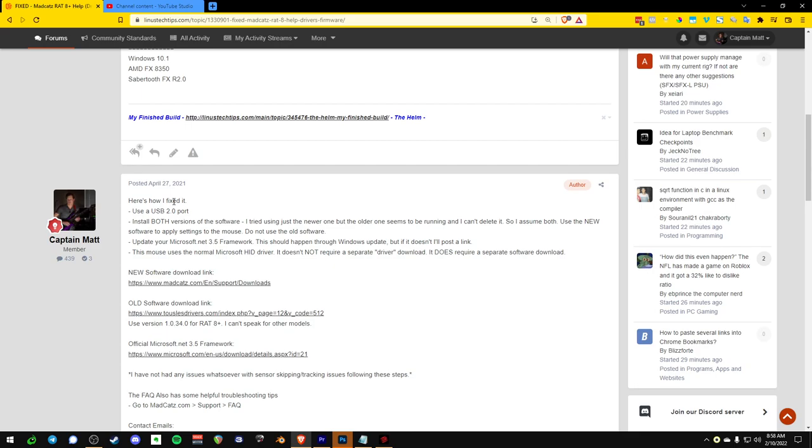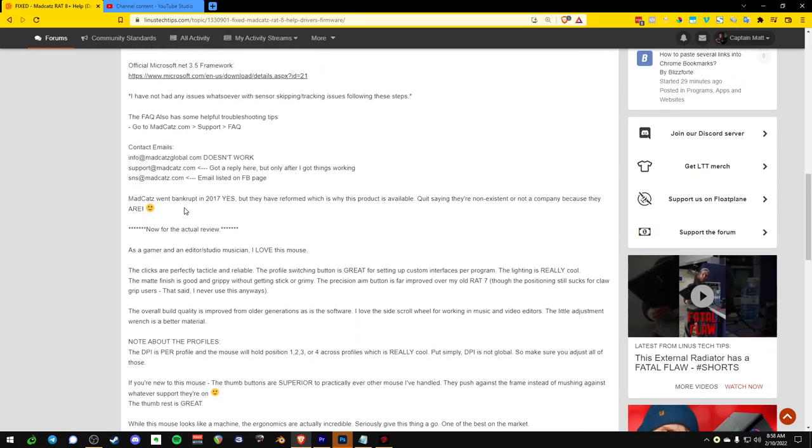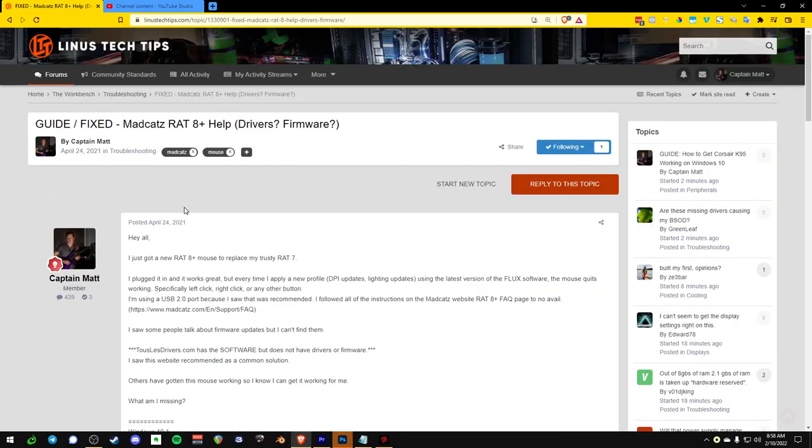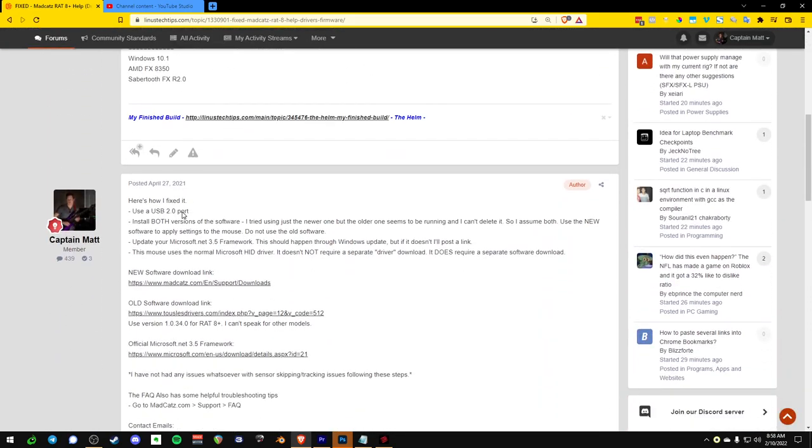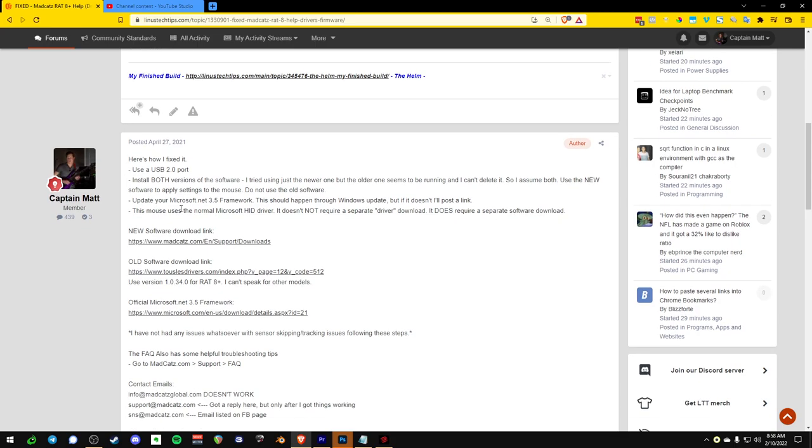One of the switches broke. I could probably fix it, but I wanted to upgrade. So I got the RAT 8 Plus, and I messaged support and all this stuff. I was having a bunch of issues. I tried all the drivers, all the software,